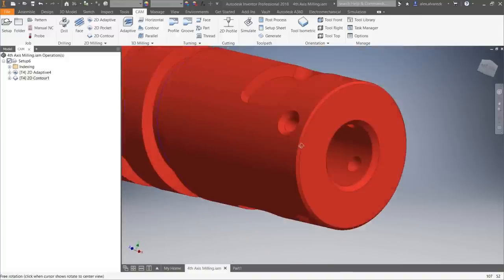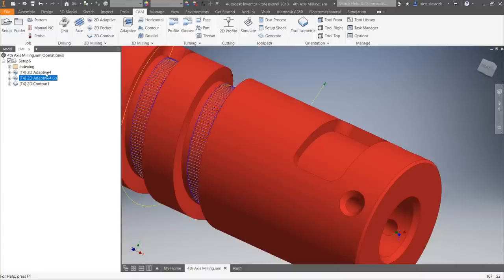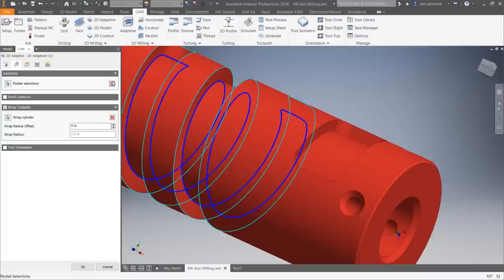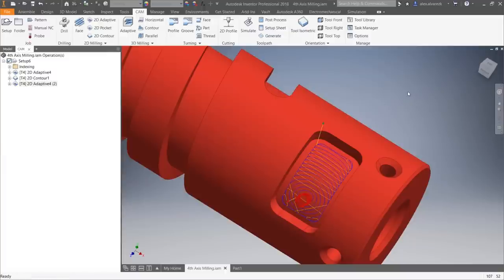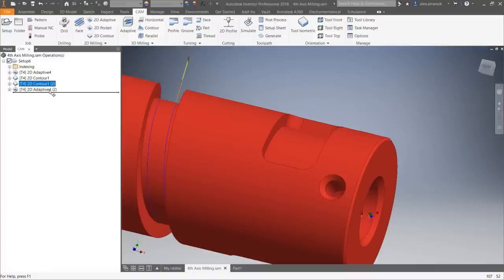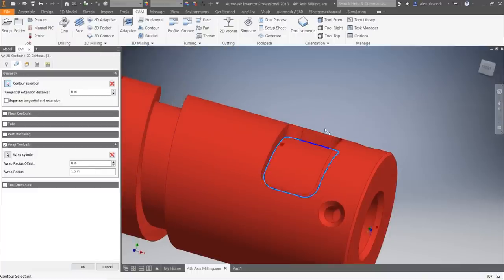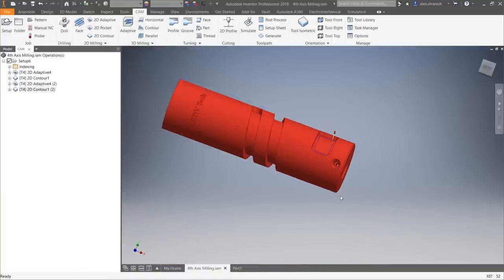Jump over to the second wrap pocket. Same workflow: hit Control-D to duplicate the 2D adaptive toolpath, use the same wrap cylinder, and just change the pocket selection. Then duplicate the contour finishing operation, bring it down, change the pocket selection, and we get the appropriate toolpath for that second wrap pocket.